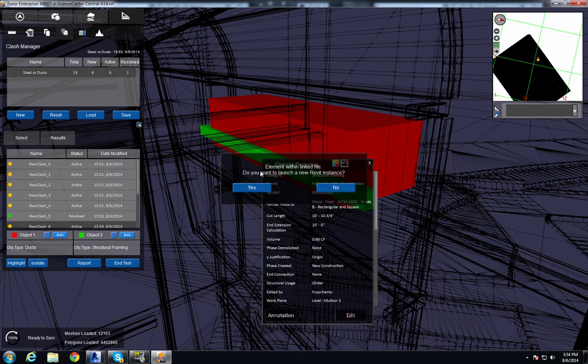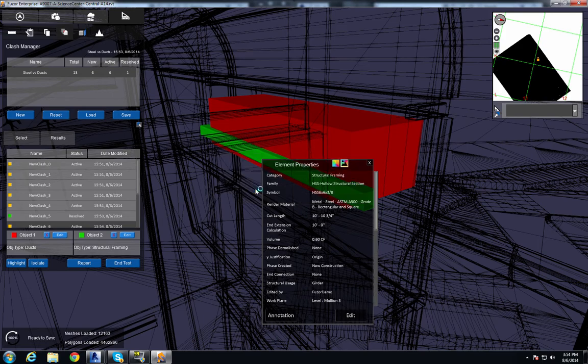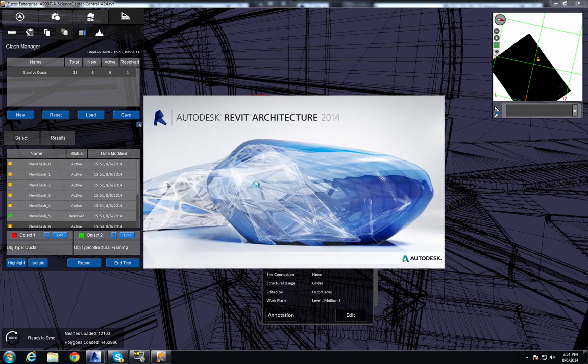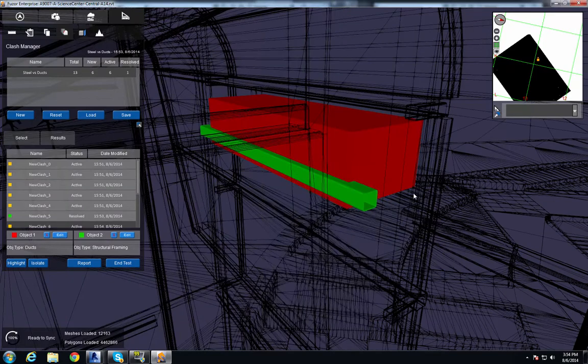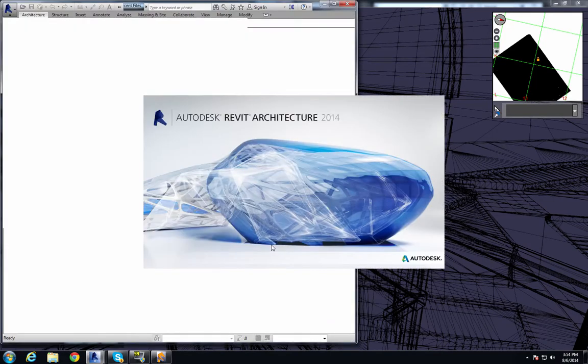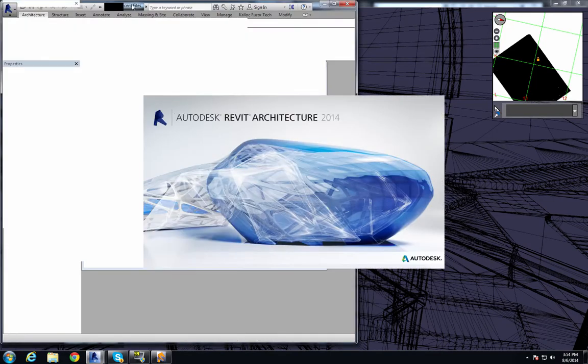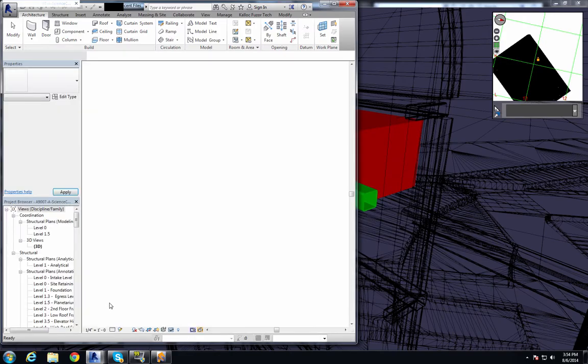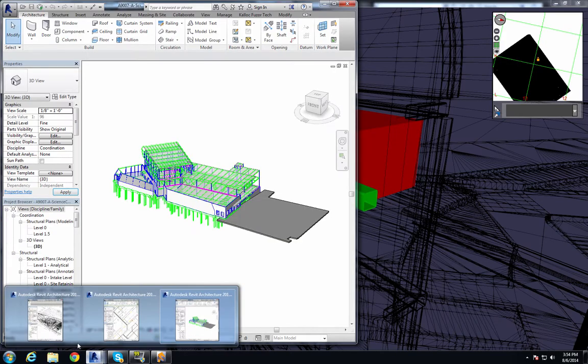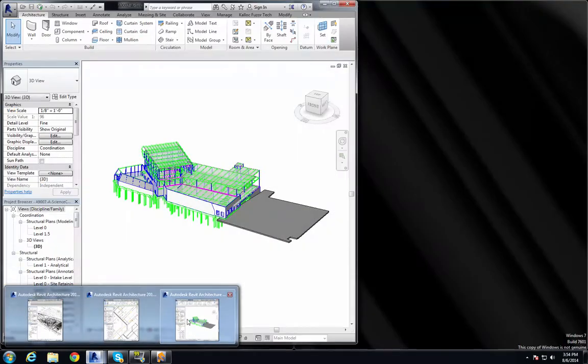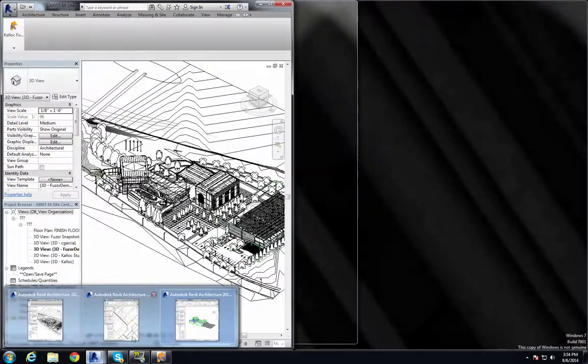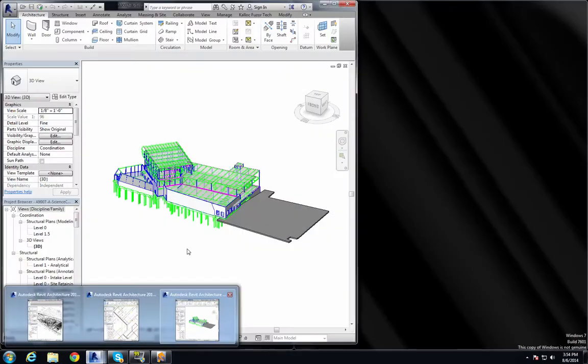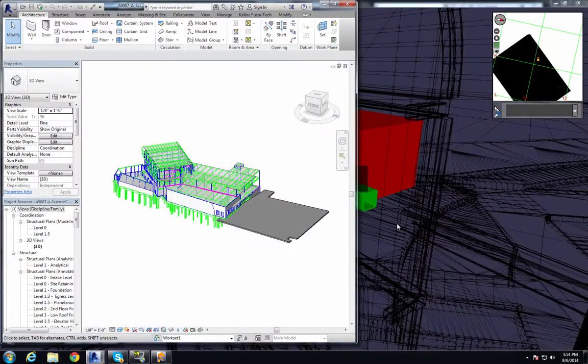And it asks me the same question if I want to open another window. And I say yes. This file will take a little bit less time to load in. It's a lighter file. And now we have three windows of Revit running at the same time that are all connected to Fuser.